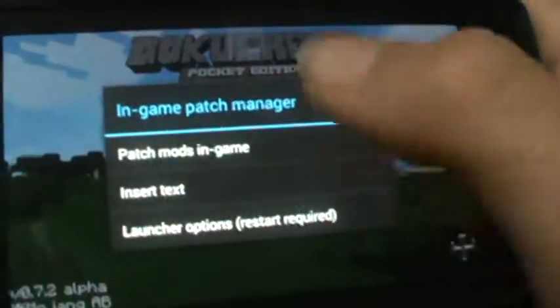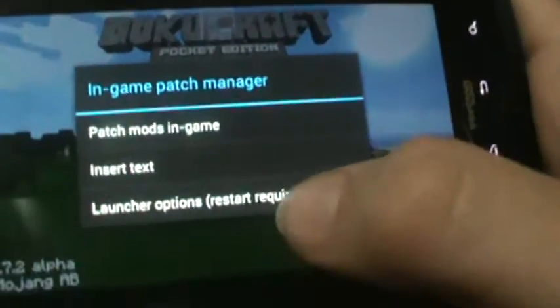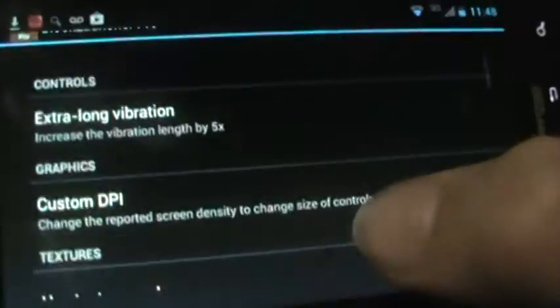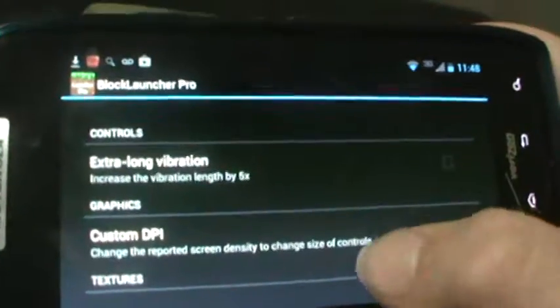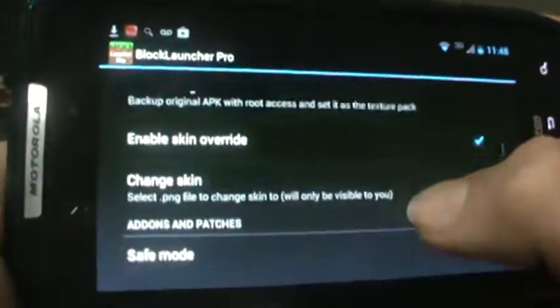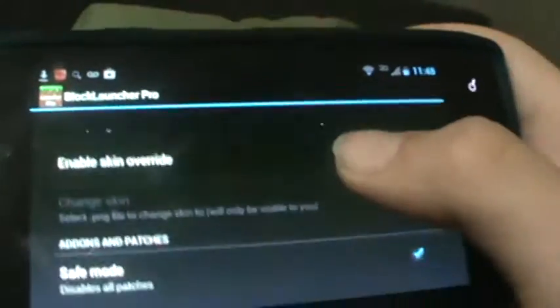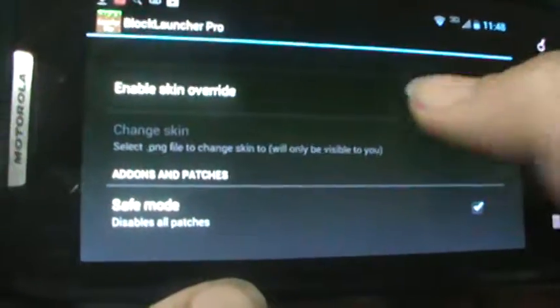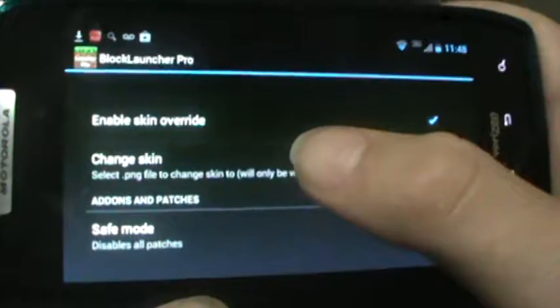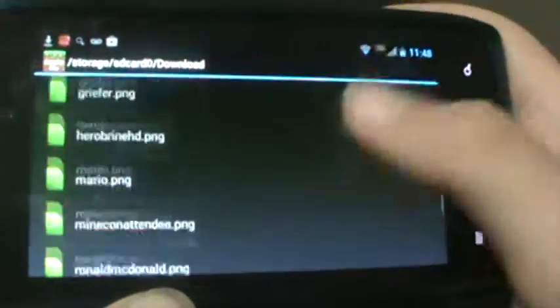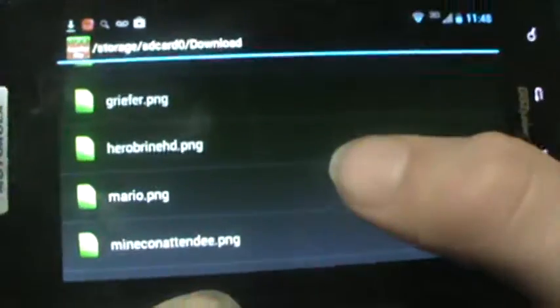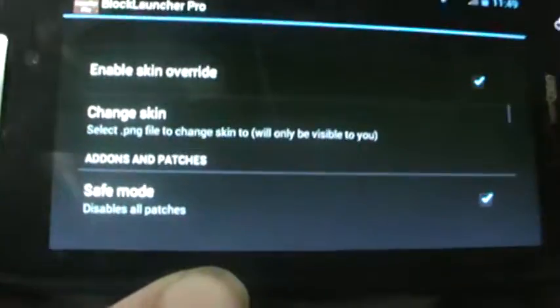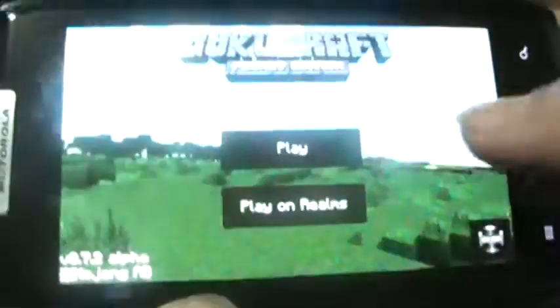Then you click the very top — a little white clear bar — and click Launch Options. It will show a list, and it will say Enable Skin Override. You click that, and it gives you the option to say Change Skin. Click that, go to your downloads, and it will have all the skins that you have downloaded. Mario is one of the ones I downloaded — click that, then back out.